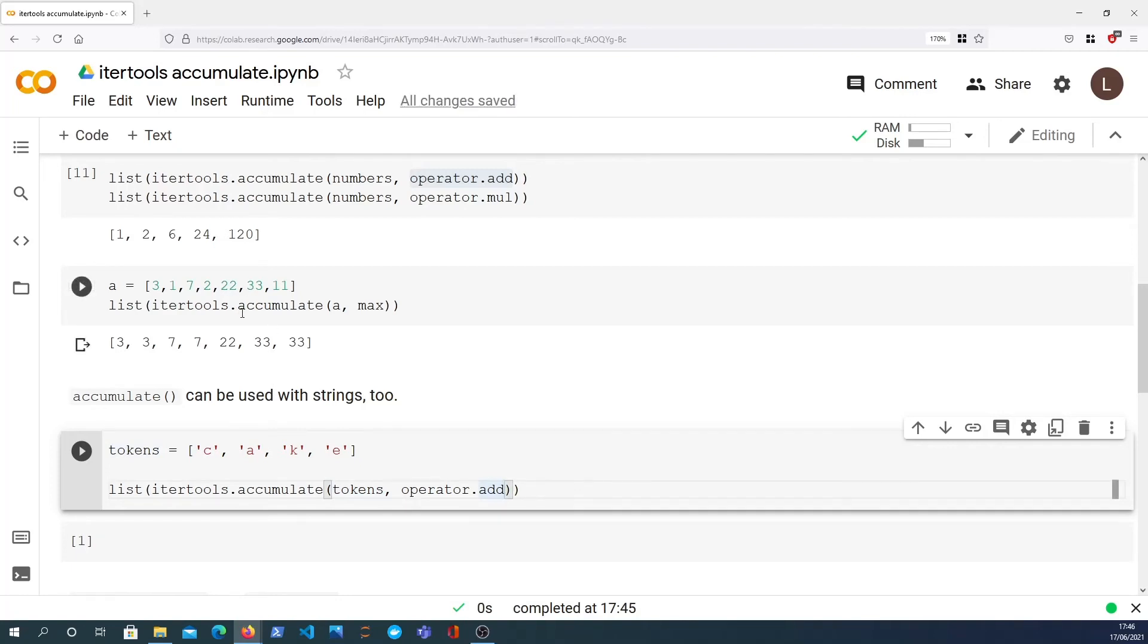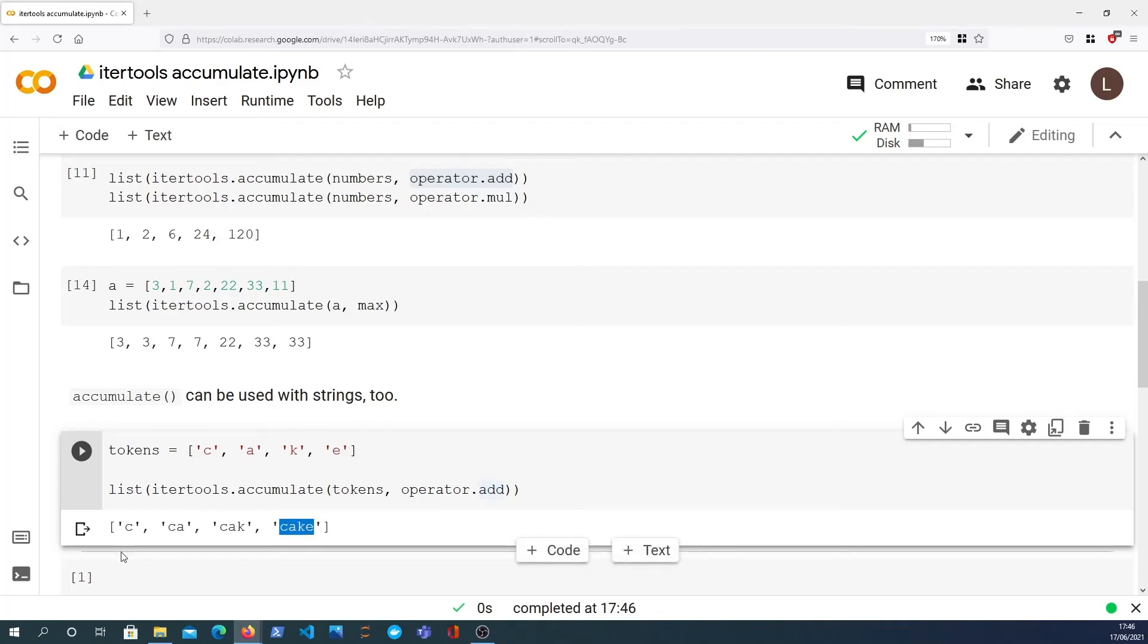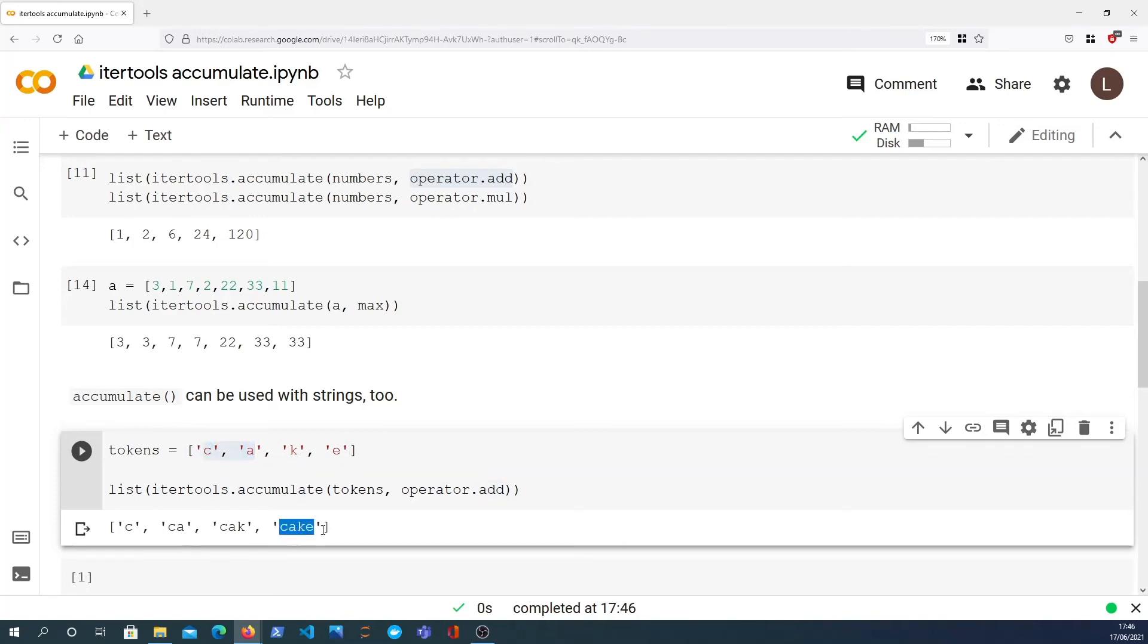What I can do is I can essentially accumulate these tokens together and I'm going to use the add function. Now the add function with numbers will give you the addition, the result of addition. With the tokens what it does is it starts at C, then we add CA, then we add the K, and finally we get cake as the final token.